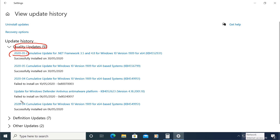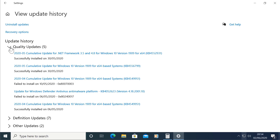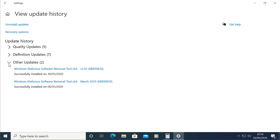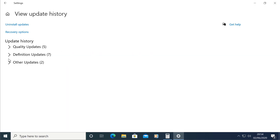You can see the quality of the update. This is the quality of the update, which is available to you.